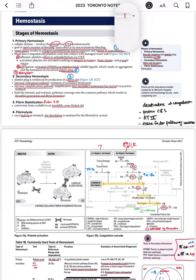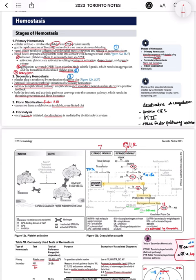Let's talk about primary hemostasis first. This is the cellular defense. Whenever there is some kind of trigger — there is bleeding, there is a cut — first of all, the body responds with release of vasoconstrictors and there is vasoconstriction. Any vessel injury results in the collagen and subendothelial matrix exposure, and they would release the vasoconstrictors.